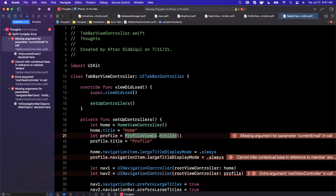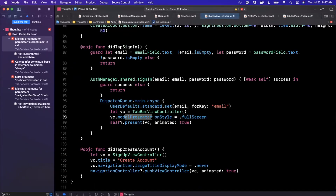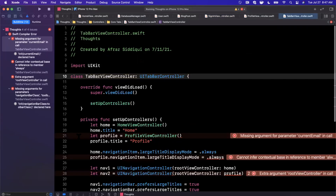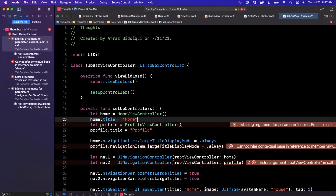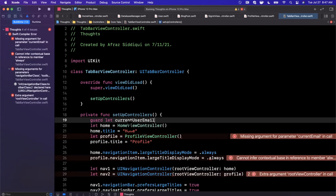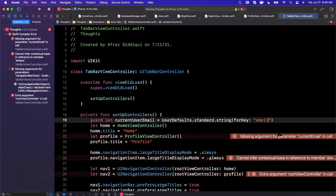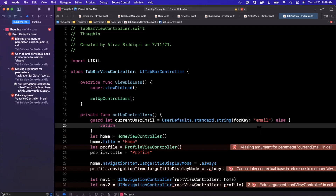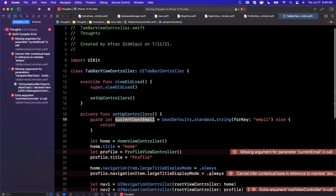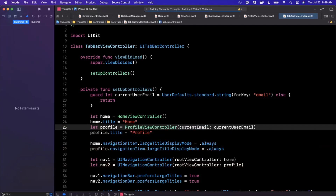If you Command+B again, you'll still have an error because we're not passing an email address into this profile controller yet — that's in the tab bar controller. We show the tab bar controller upon sign in, sign up, or when the user launches the app already authenticated. So in the sign in view controller, before we create the tab bar controller, we already have the email. The simplest fix: read the user's email from User Defaults. We'll say guard let currentUserEmail = UserDefaults.standard.string(forKey: 'email'), then pass it directly into the profile controller. Do Command+B and everything should build.